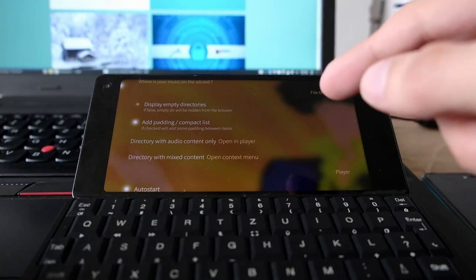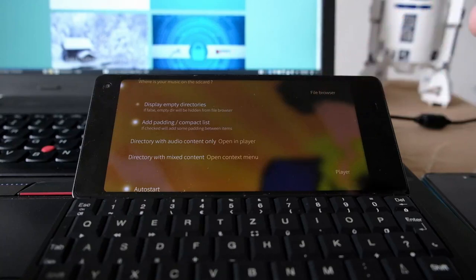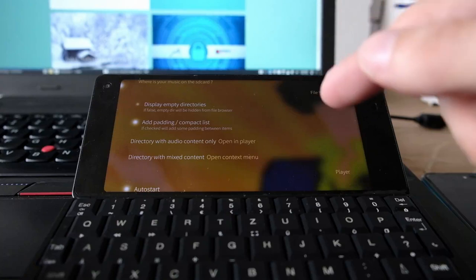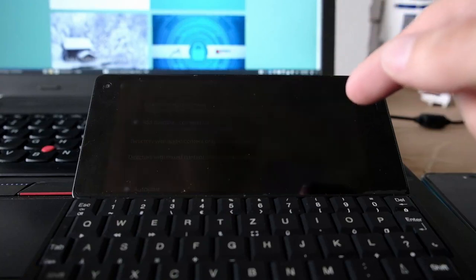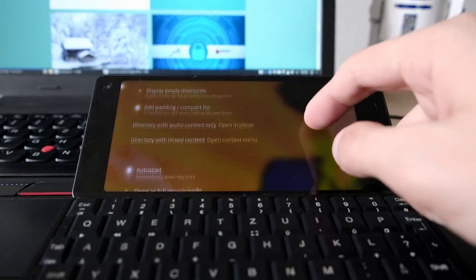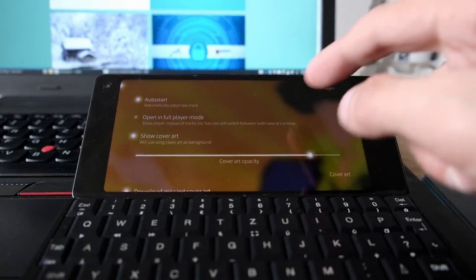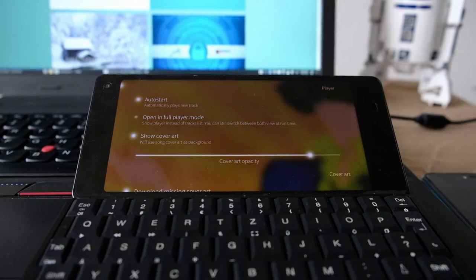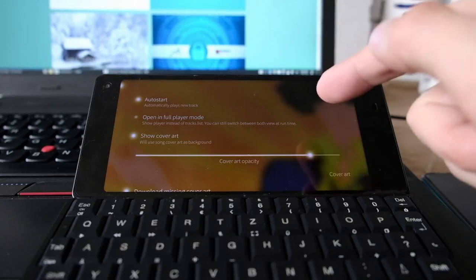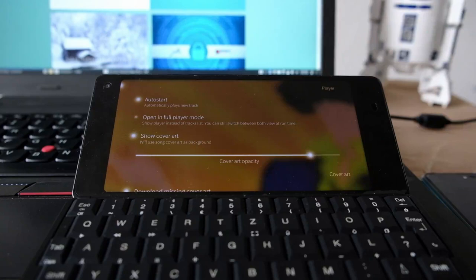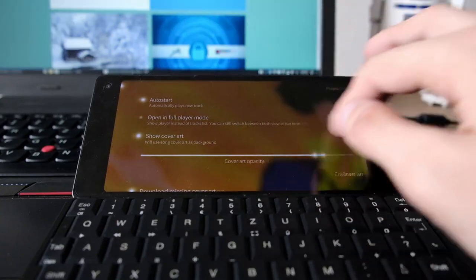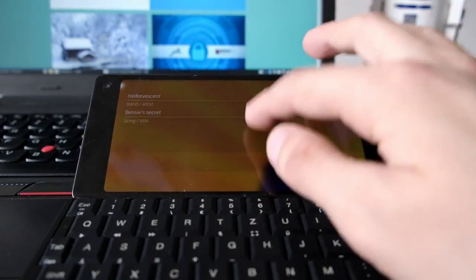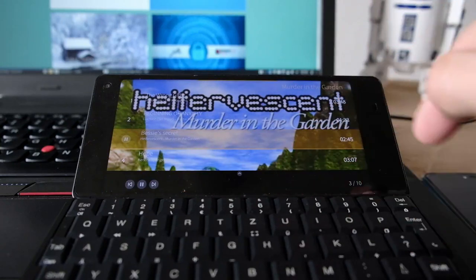There are options like adding padding, having a compact list, opening audio-only directories directly in the player, or opening mixed-content directories in a context menu. There's an auto-start option to automatically start playing the first song when entering a directory. You can also open in full player mode instead of the mini player.